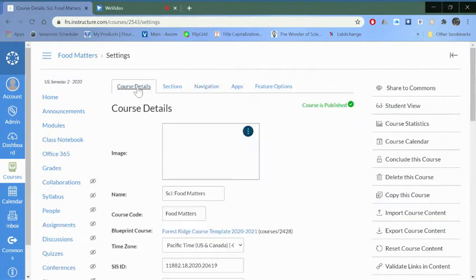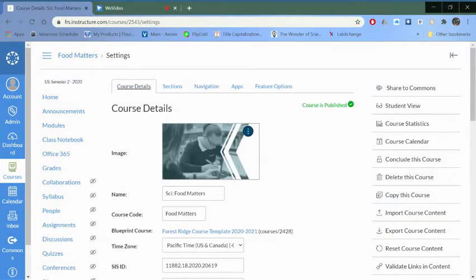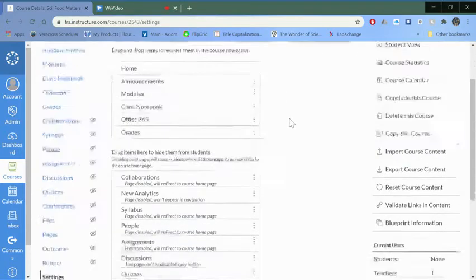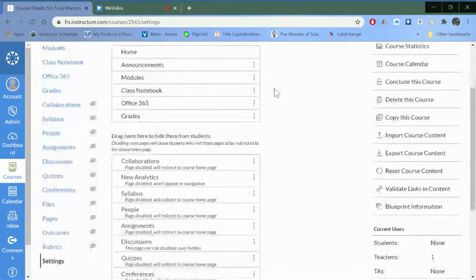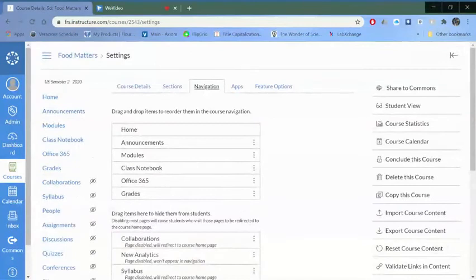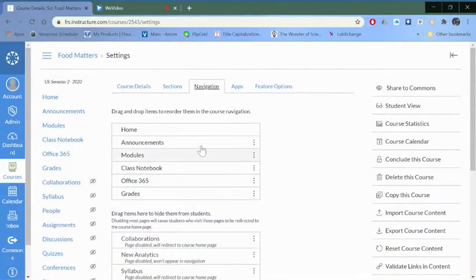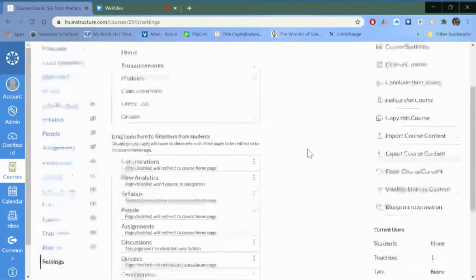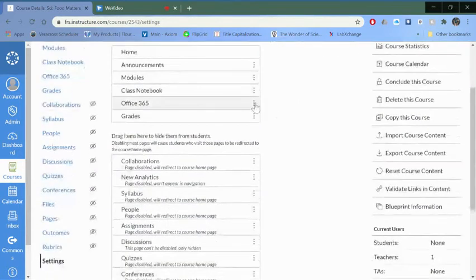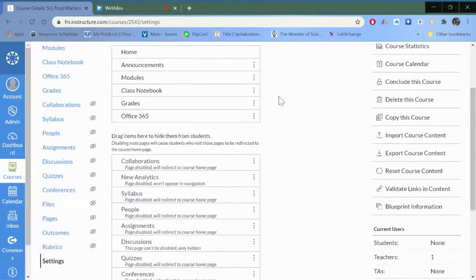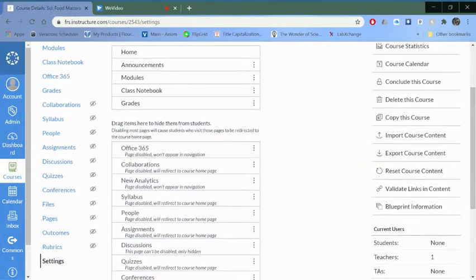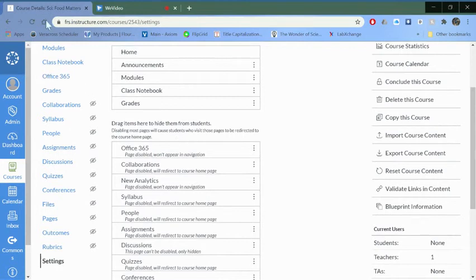The things on the top, these are the buttons that students will see. If you want to remove any of these, like you're not using that class notebook button or the office 365 button, you can go ahead and just drag them down into the bottom portion here and that will hide it from students.